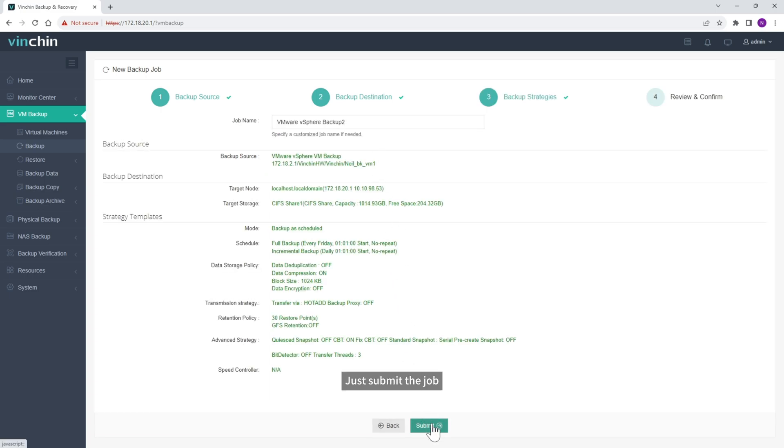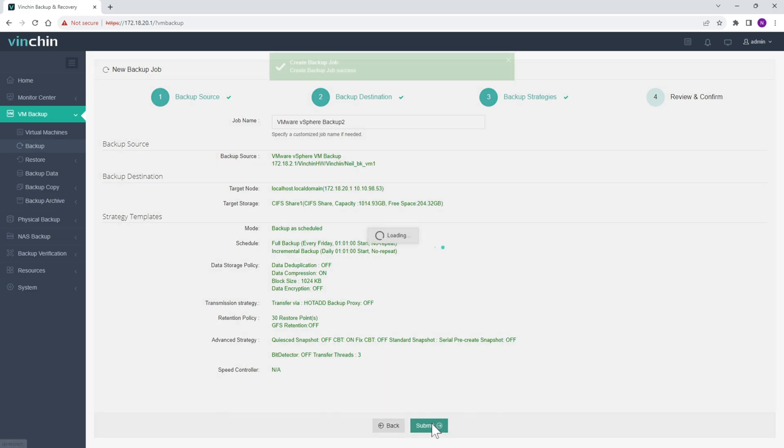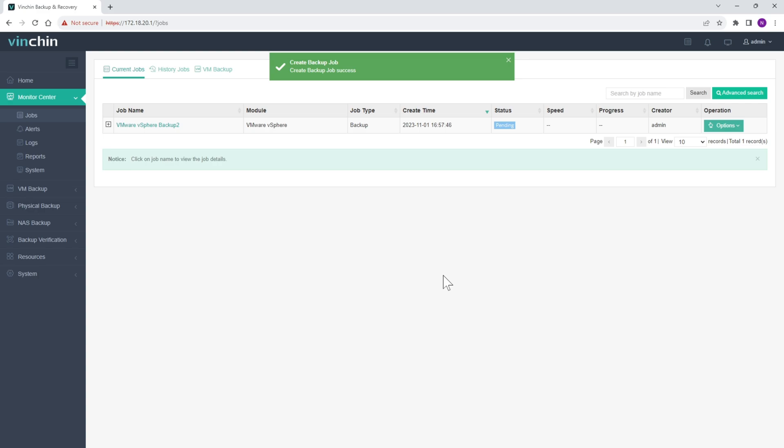Just submit the job. Let's start the job.